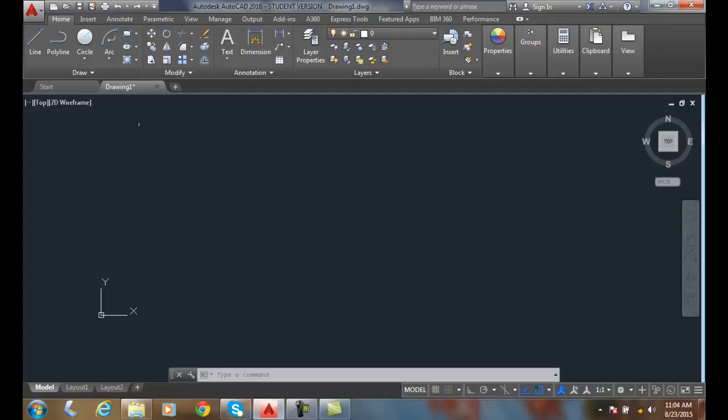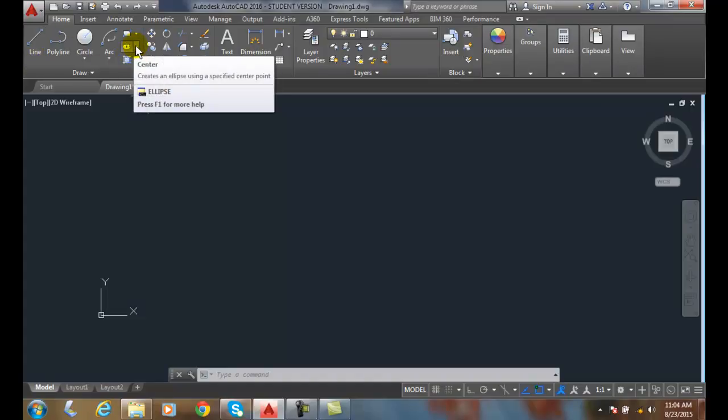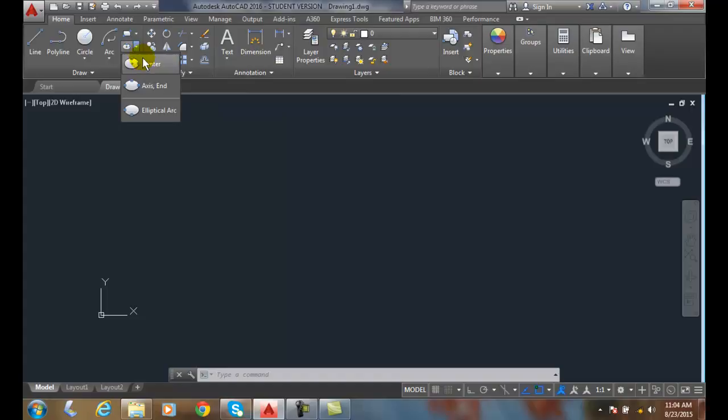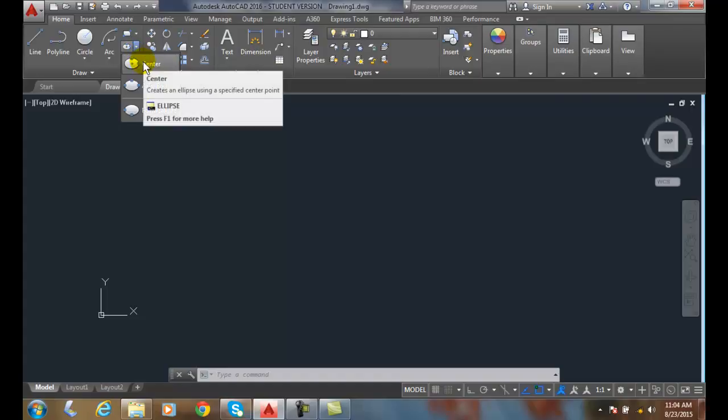Let's go up into our draw panel. In our draw panel we have our ellipses over here. Let's hit the down arrow and start with the center option.